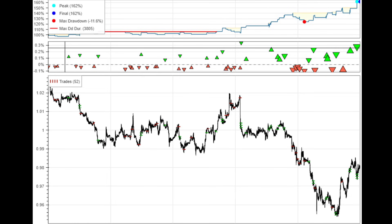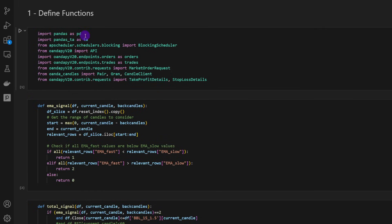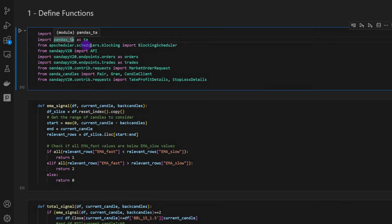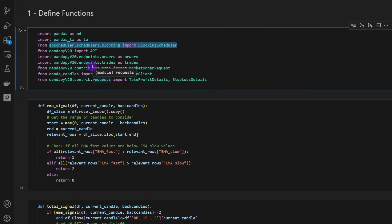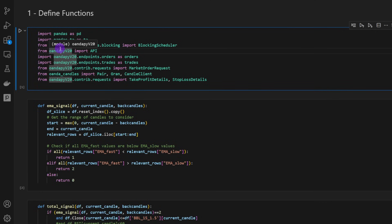Now let's go through the Python code. Before we start the code walkthrough, if you're testing the strategy on different assets, please share insights on your findings in the comments — I'm curious how far we can take this. In the first cell, we're importing pandas, pandas_ta for technical analysis, and the scheduler, which we'll use to launch the bot once every five minutes. We're also using OANDA's API version 2.0.